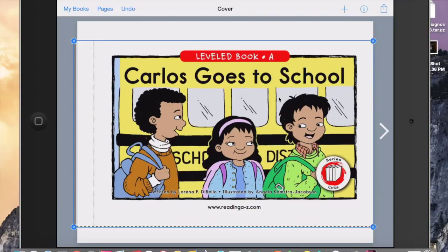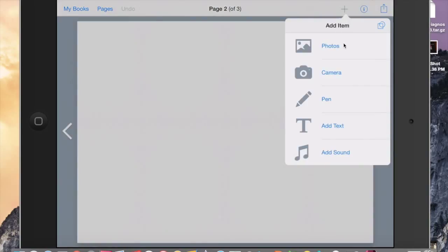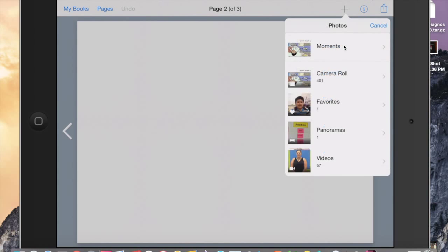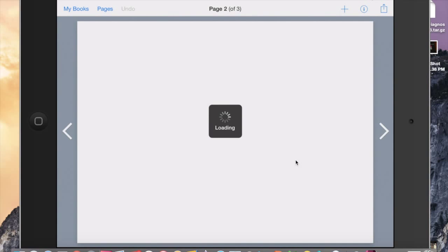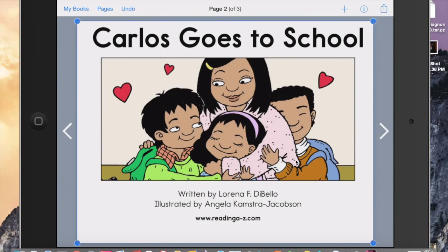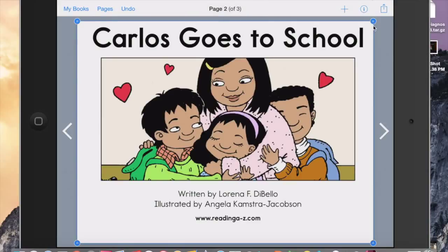So I'll do one more. I hit this arrow to go to the next page. Again I go to the plus sign, go to my photos, Moments, the camera roll. Here's the next page I would like, it's right here. I hold my finger down on the image, and up pops these buttons and I hit the word Lock. I'll see the X to confirm that I did lock that image. And it's ready to go.